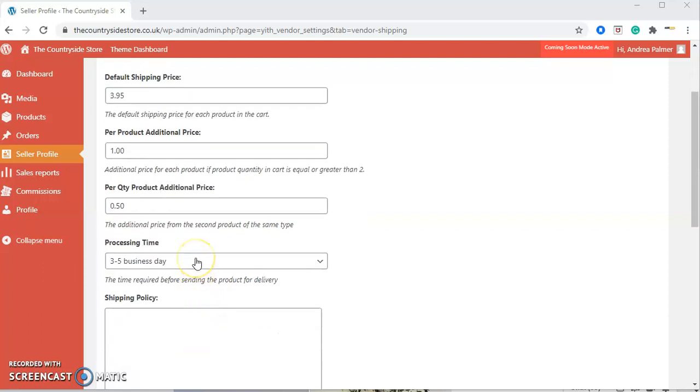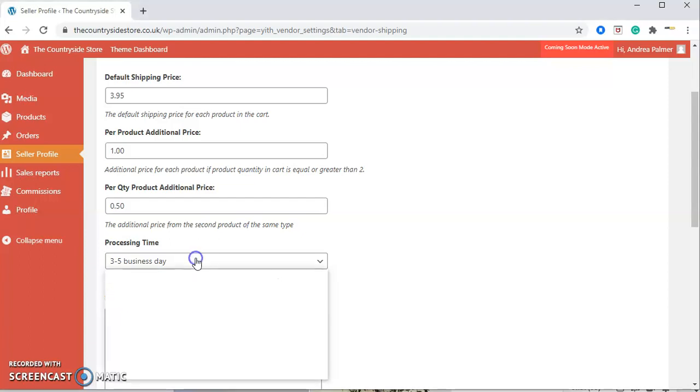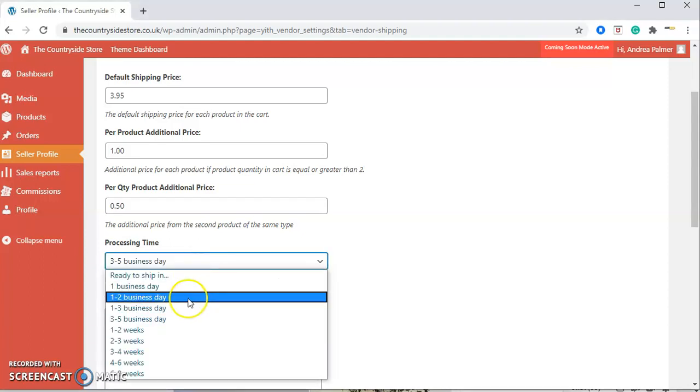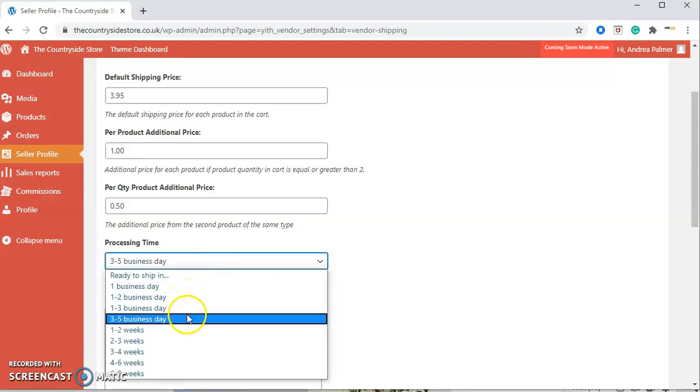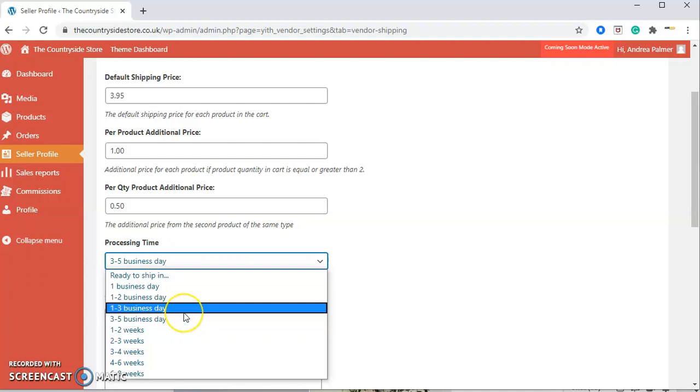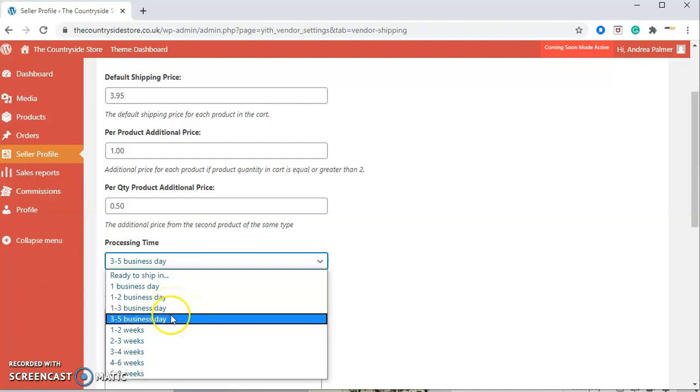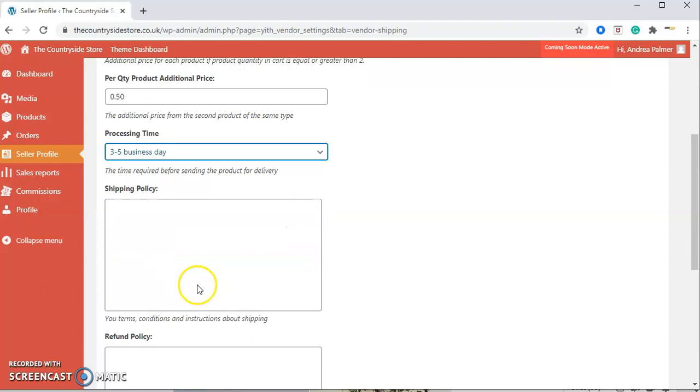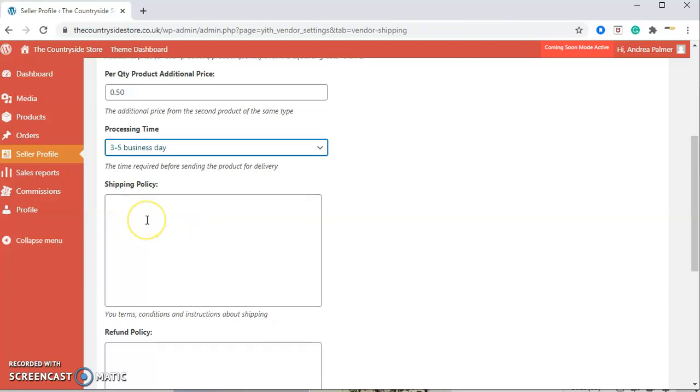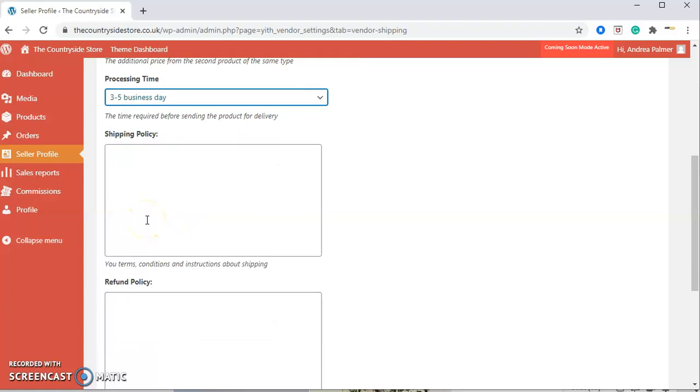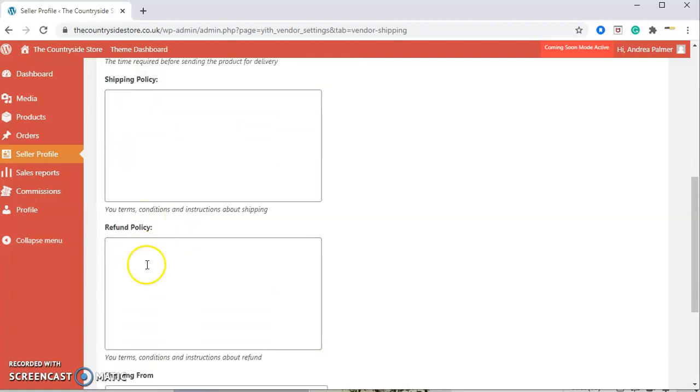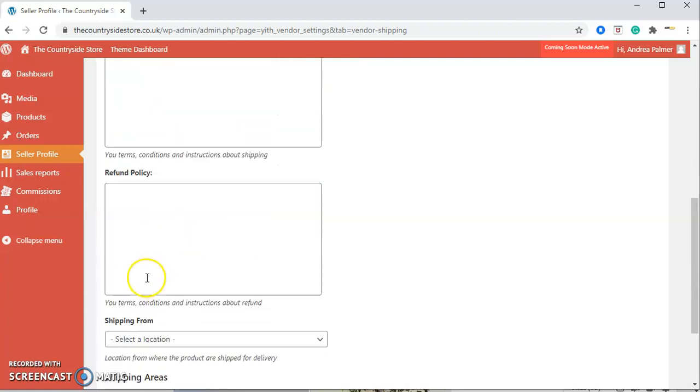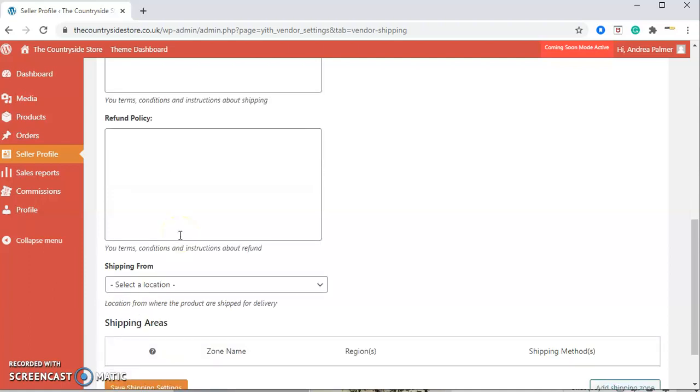Next we've got the processing time. This processing time is very important. If it does take time for you to make a product and get it to the customer, we need to reflect this in your processing time. It's obviously better to get the product to the customer before stated rather than afterwards. So we can change that to three to five working days. We've also got a shipping policy—any policy you need to write in there, please write all your information about your shipping policy. And a refund policy. For example, if any of your products aren't returnable, please write it in there so the customer can see.